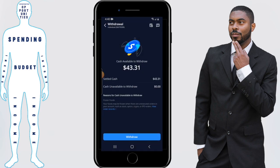It shows the total settled cash in my account that's available to withdraw. I'm going to click on withdrawal.